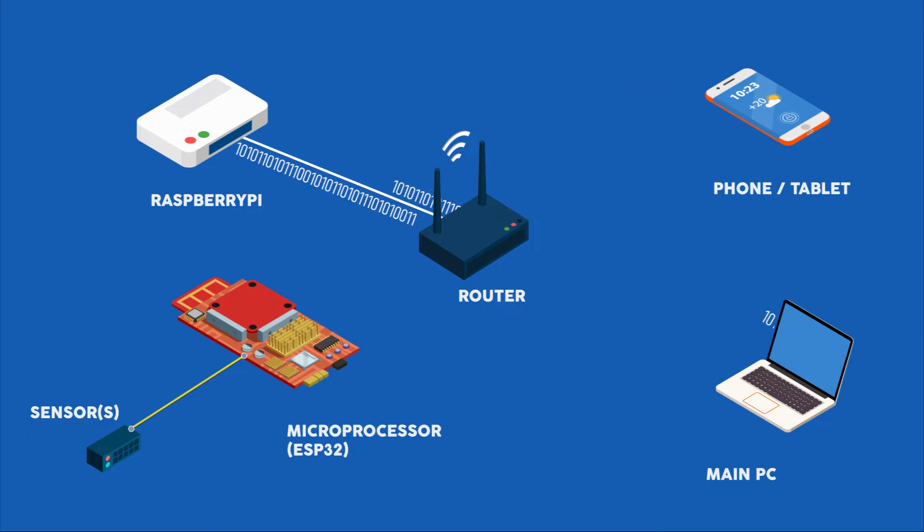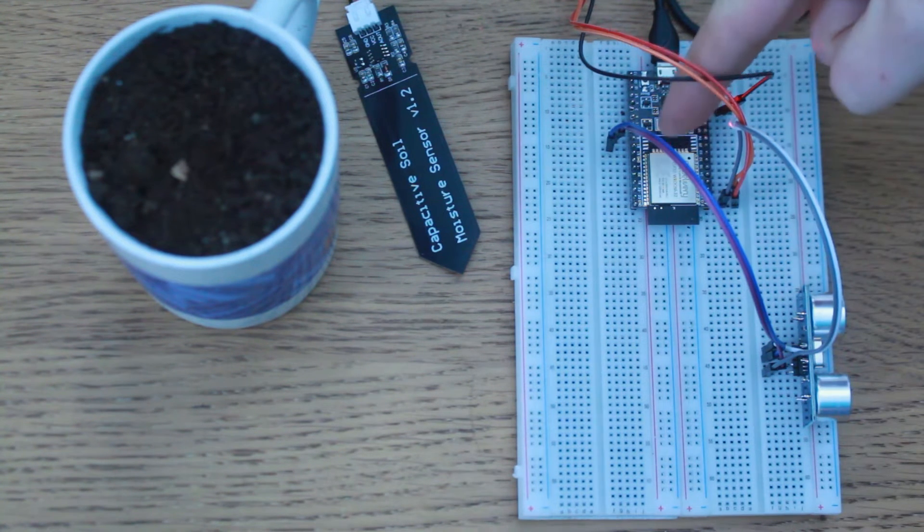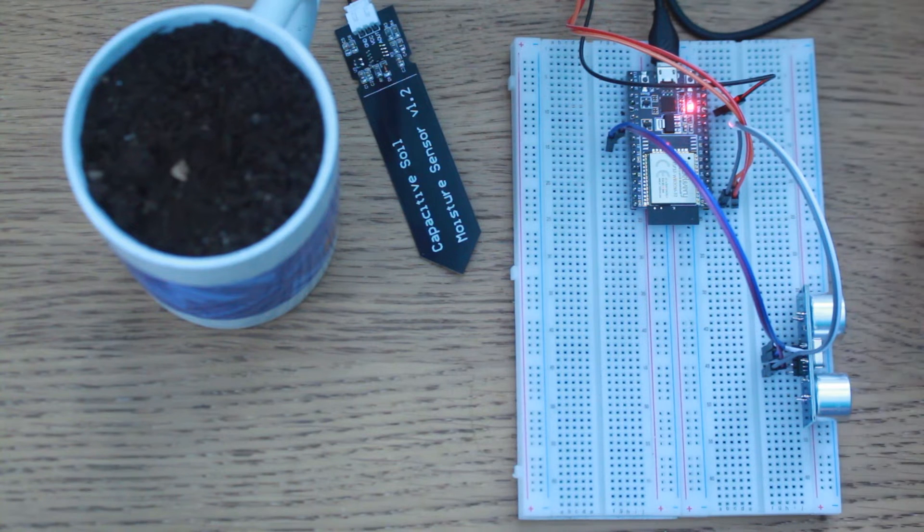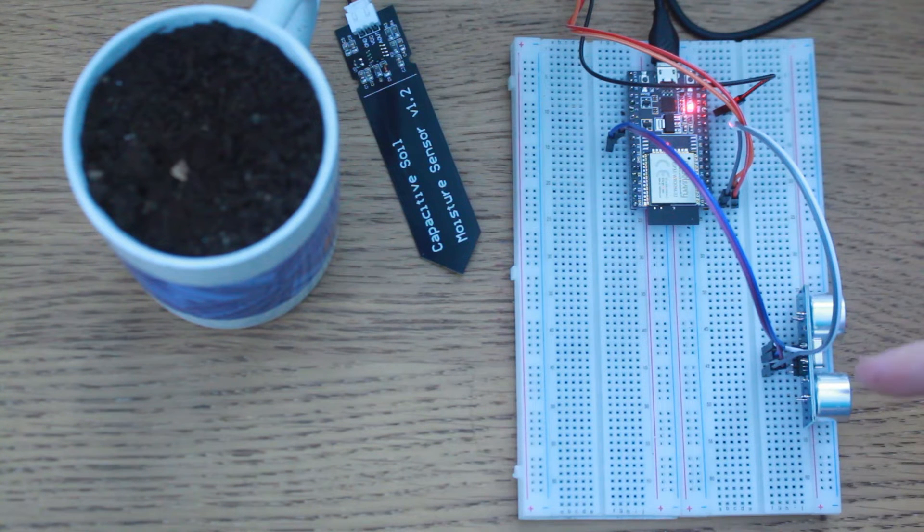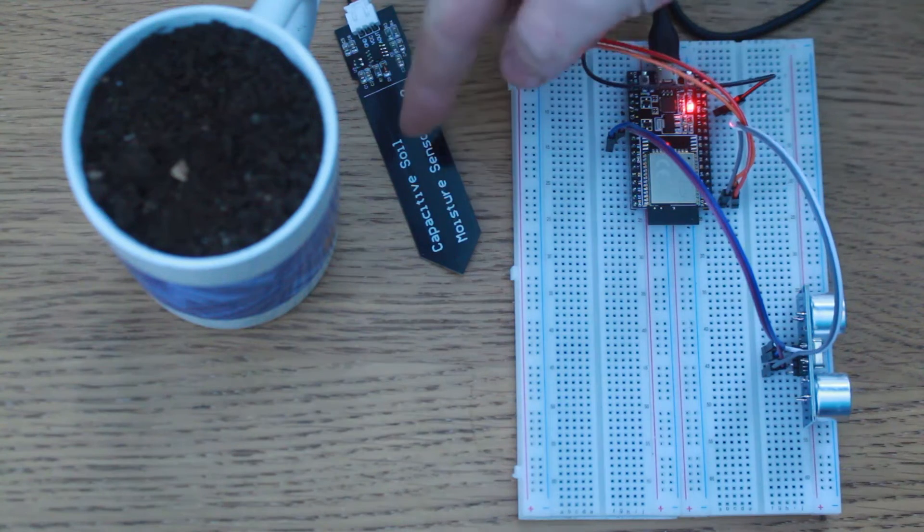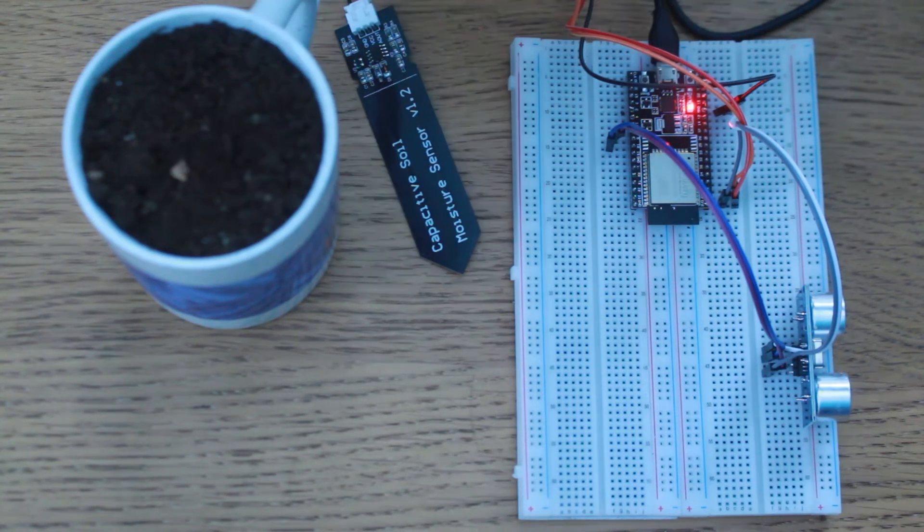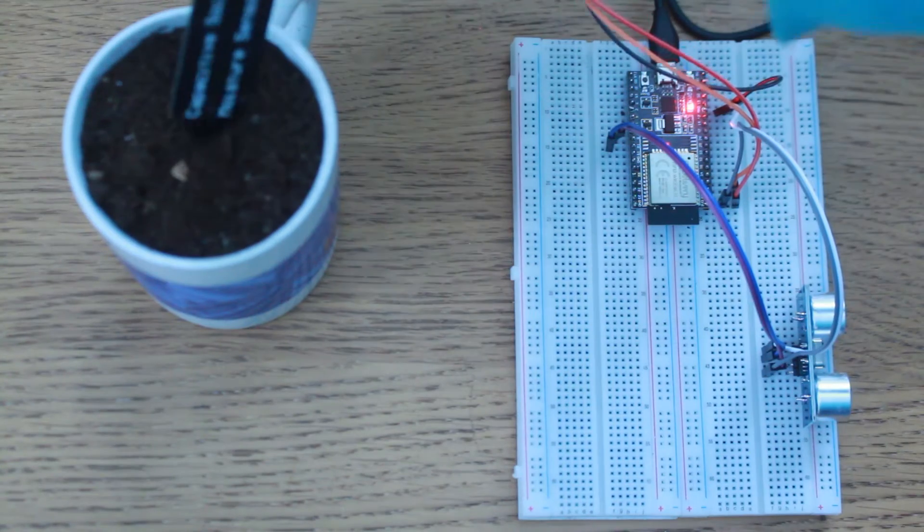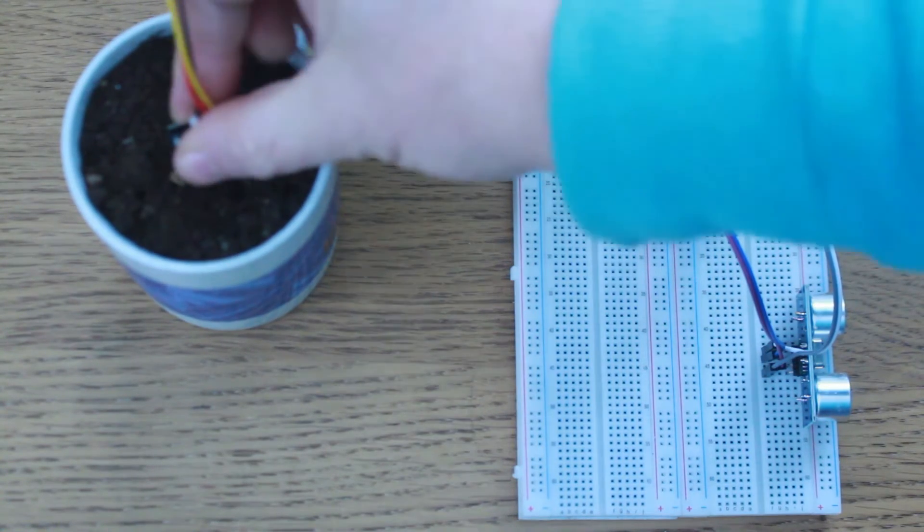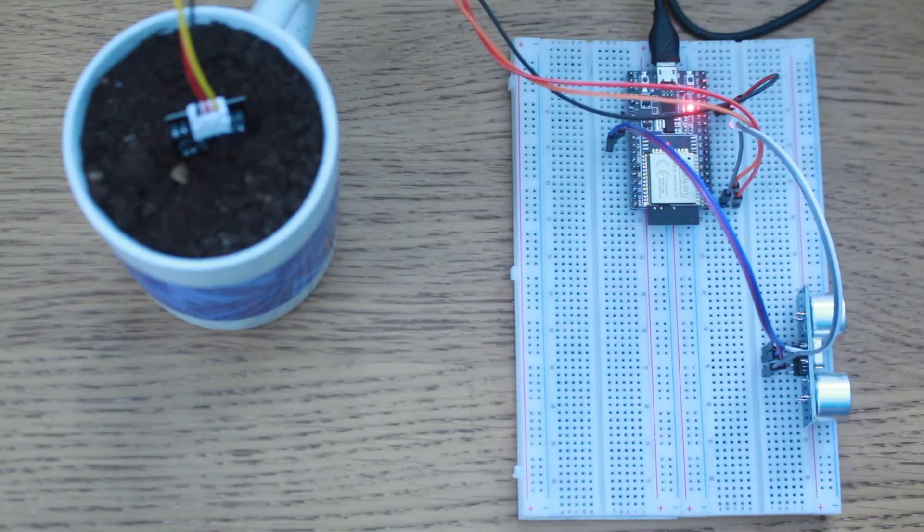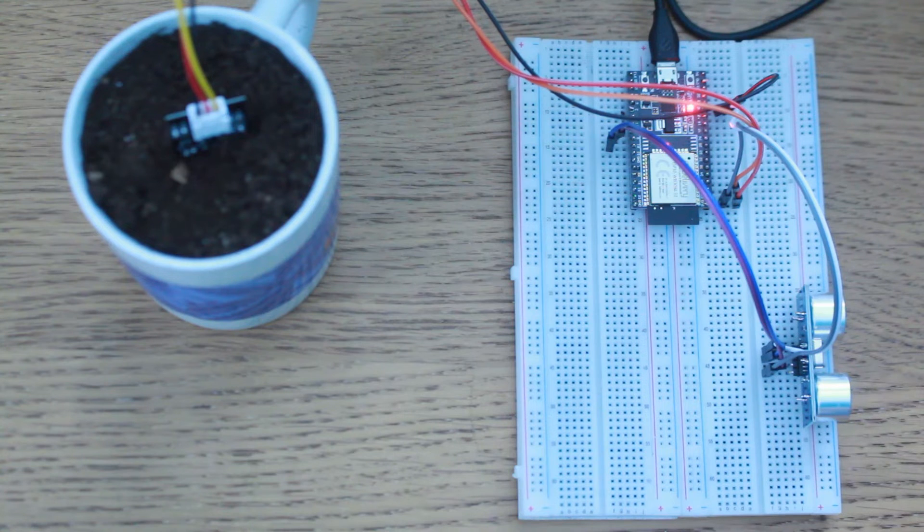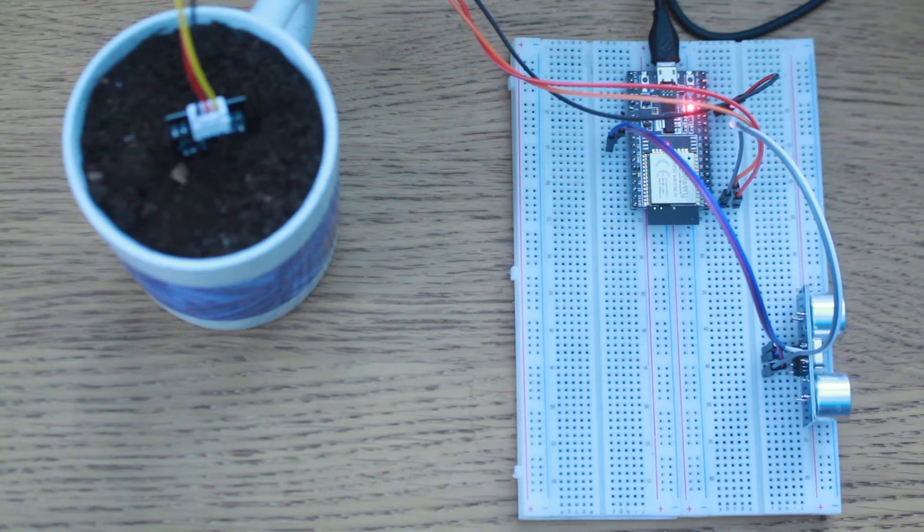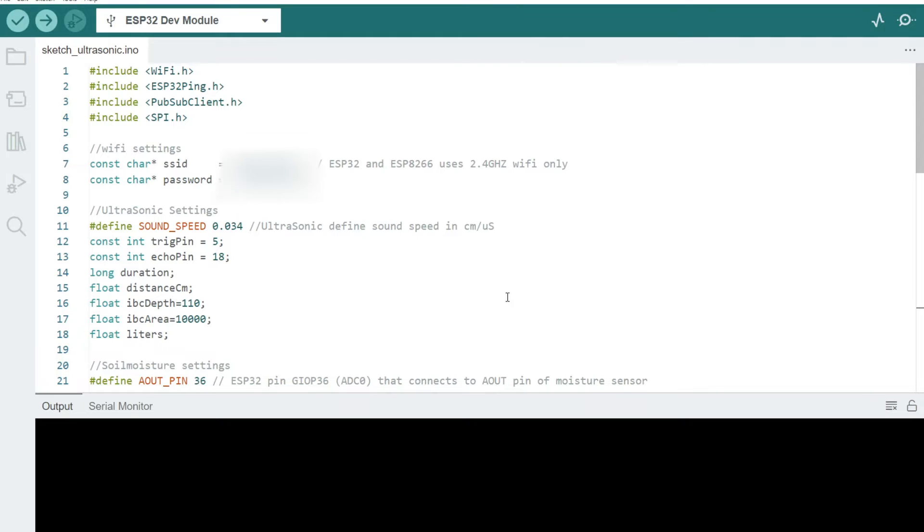Okay, if we look at the second board, again another ESP32, the ultrasonic sensor and the capacitive soil moisture sensor, and my test cup of compost which I just pop the sensor in there. That's how it works, that's how it stands in the soil.